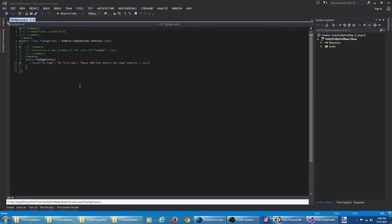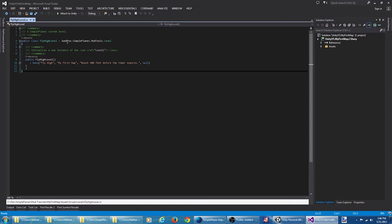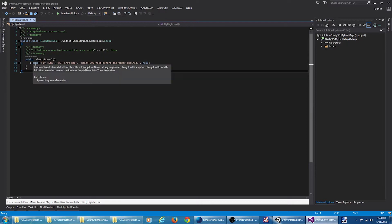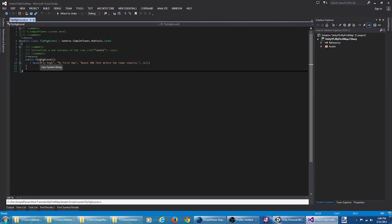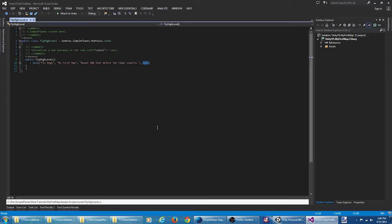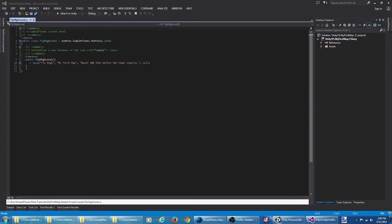Here is the shell for our custom level. We have a new class that is inheriting from Jundroo.SimplePlanes.ModTools.Level. To the base class, we're passing the name of the level, the map for the level, the description, and the path to the custom icon. To create this level, we're going to be overriding a few properties and methods on the base class.